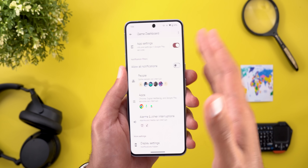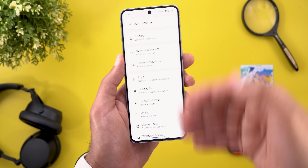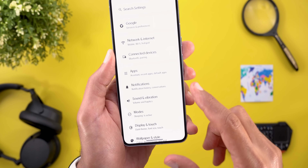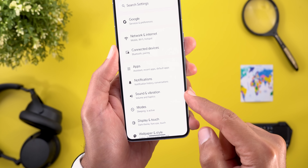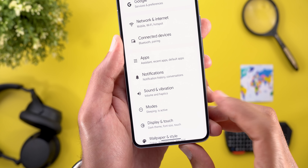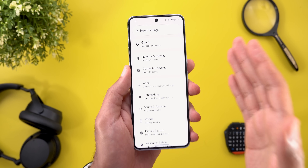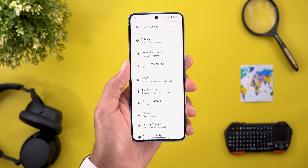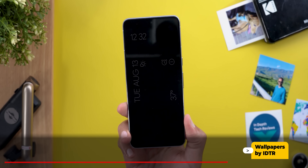One more thing to keep in mind: if you want to access the new Modes feature under Settings, there is now a new menu item on the front page instead of being nested under Notifications or Sound and Vibration as before. The only thing I wish it had is the ability to link each mode to a specific wallpaper, the same as iOS.